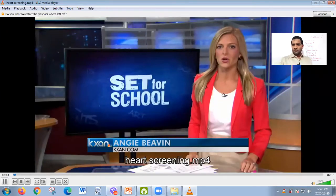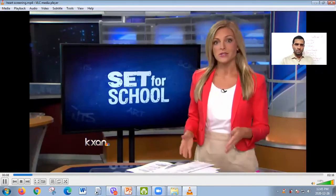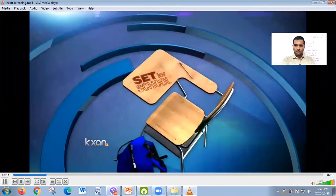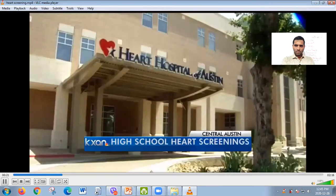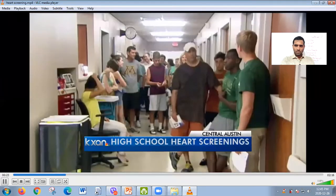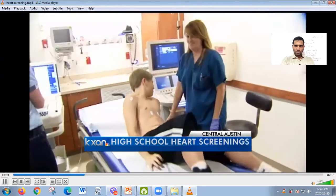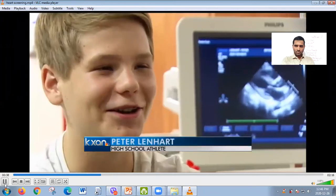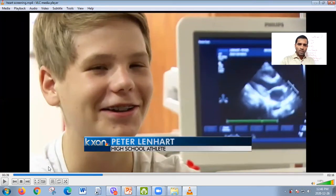A video clip shows cardiac screening in action. High school athletes undergo heart screening before their sports season. A freshman named Peter Lenhart is being screened at the Heart Hospital of Austin. As you can see, heart functioning is visible directly on the screen — showing how the heart is working in real time. This is especially important for athletes who may have undetected heart conditions.